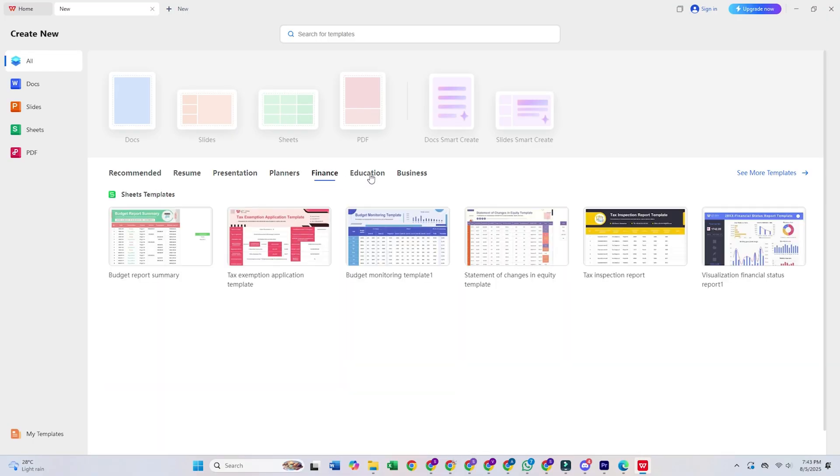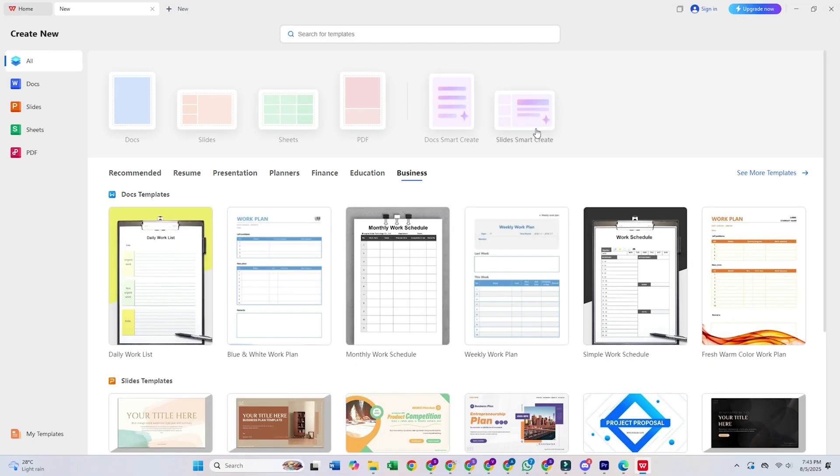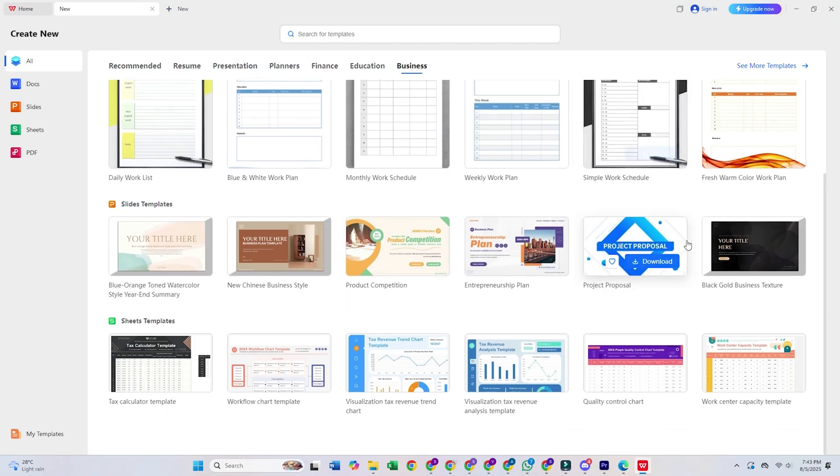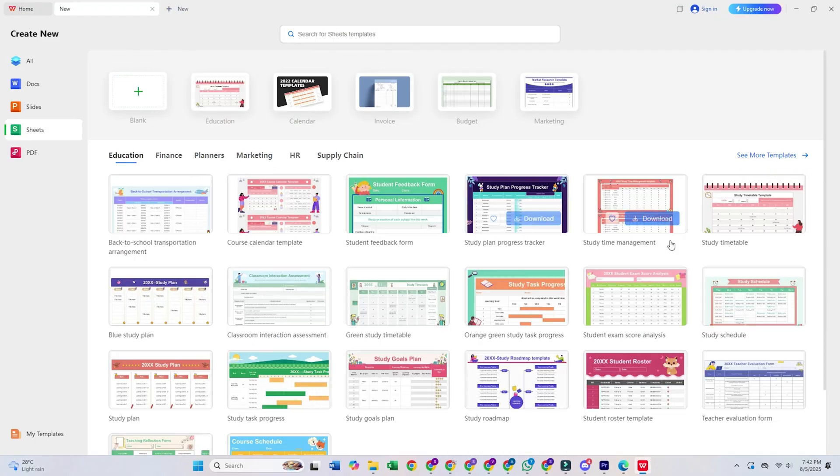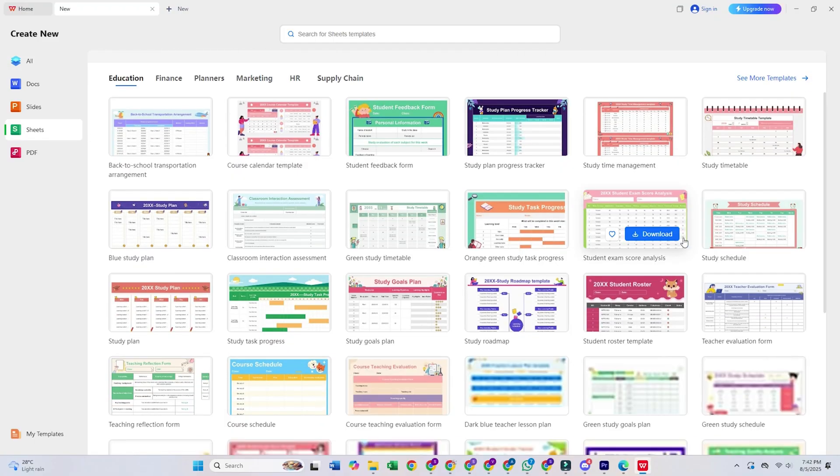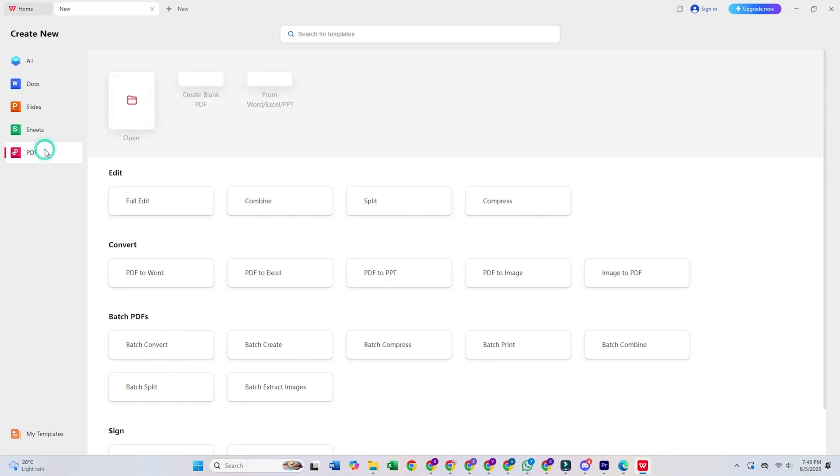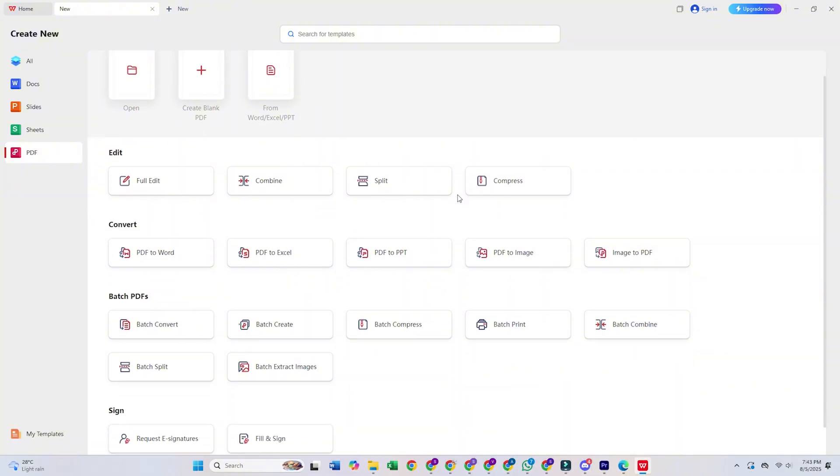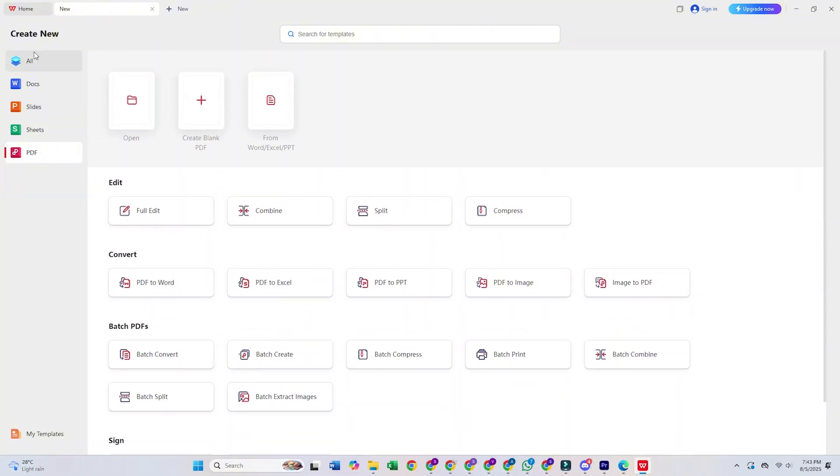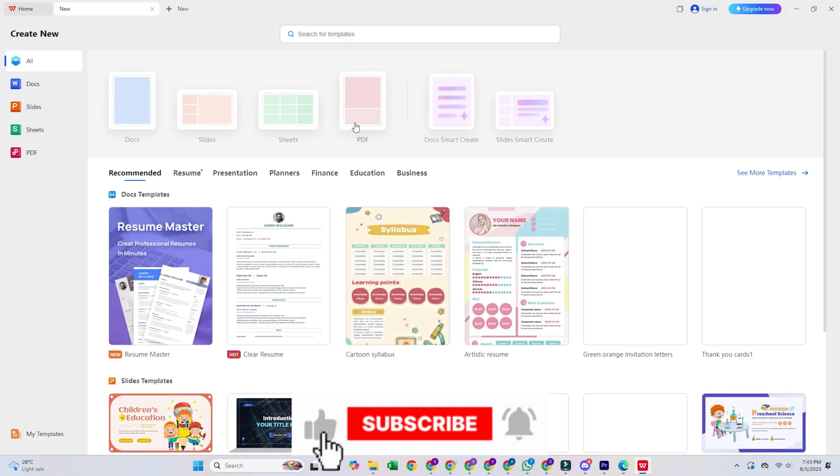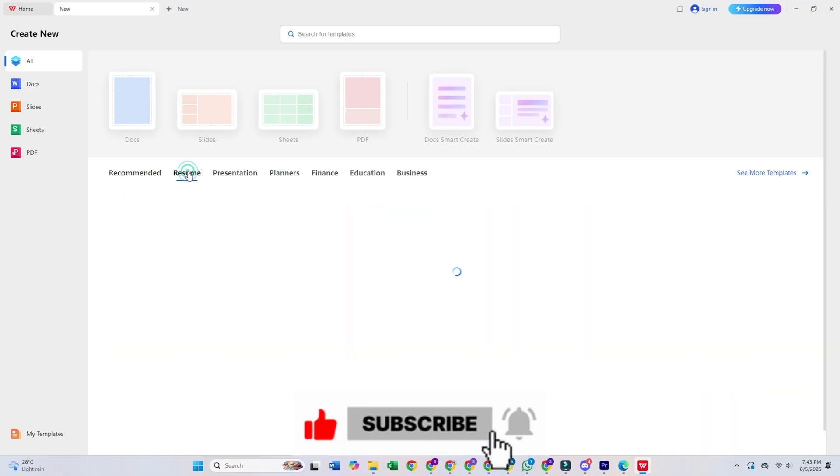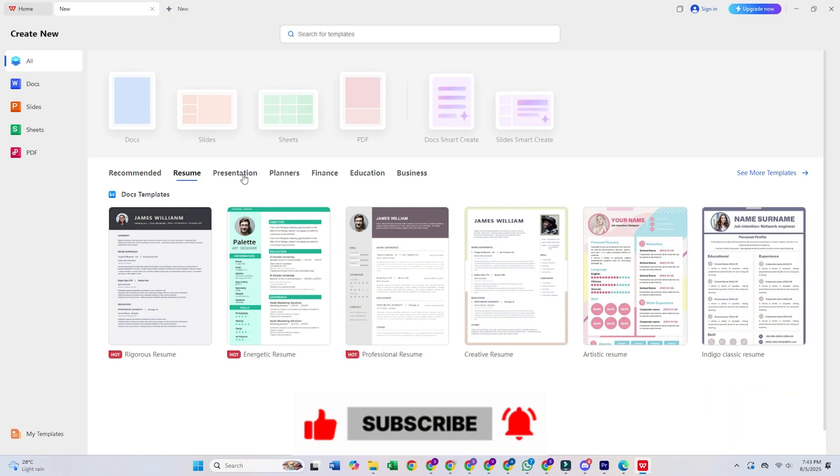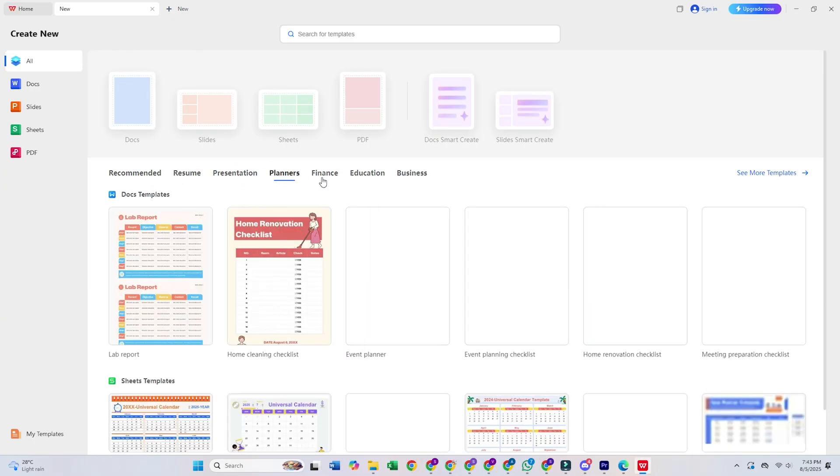And speaking of getting more for free, if you're keen to boost your online privacy and access more content securely, then your next stop is our video on the best free VPNs you can trust. Click right here on the screen to check it out. You won't want to miss it. If this video helped you out, give it a thumbs up and I'll see you in the next one.